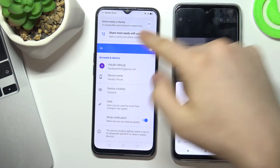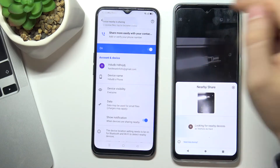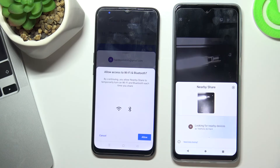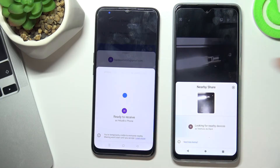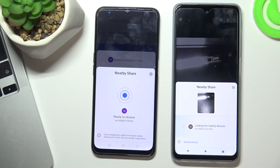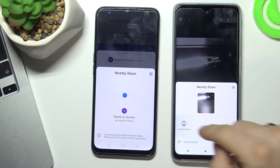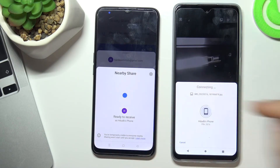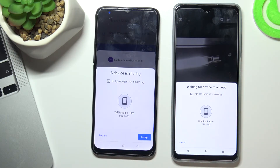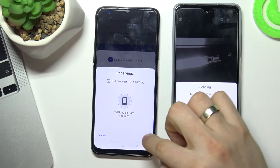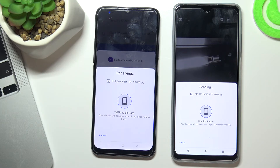I see the message that the device is sharing — I need to allow sharing. Then on the other device I choose my Oppo device to share this photo to it, and on the Oppo I choose 'Accept'.